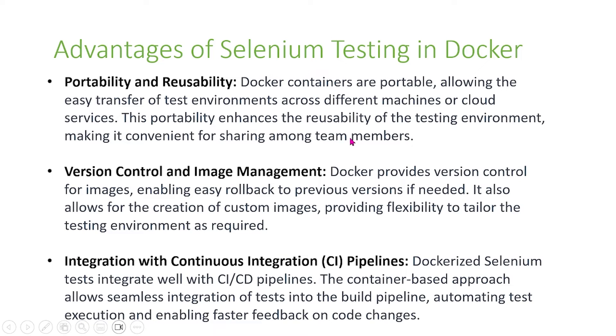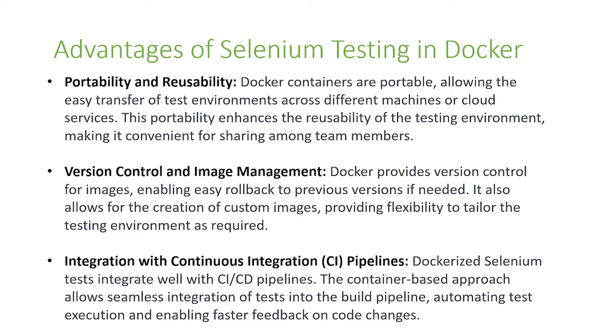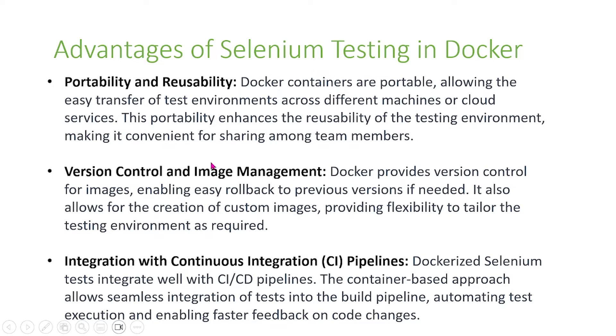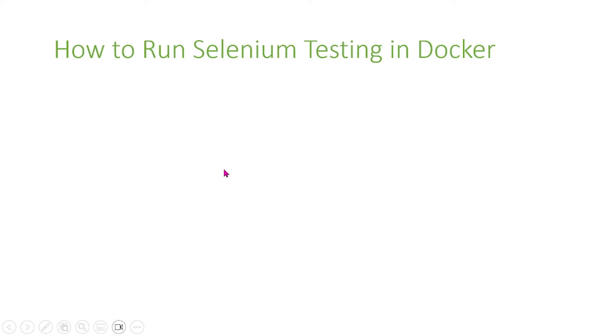Finally, using Docker allows integration with continuous integration pipelines. Dockerized Selenium tests integrate well with CI pipelines. The container-based approach allows seamless integration of tests into the build pipeline, automating test execution and enabling faster feedback on code changes. So those were some advantages of Docker.